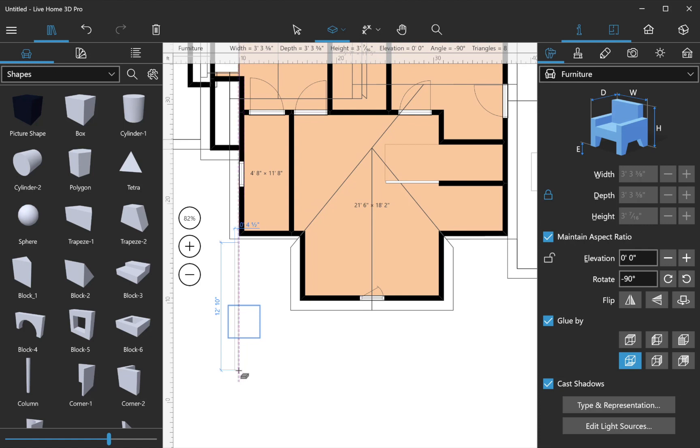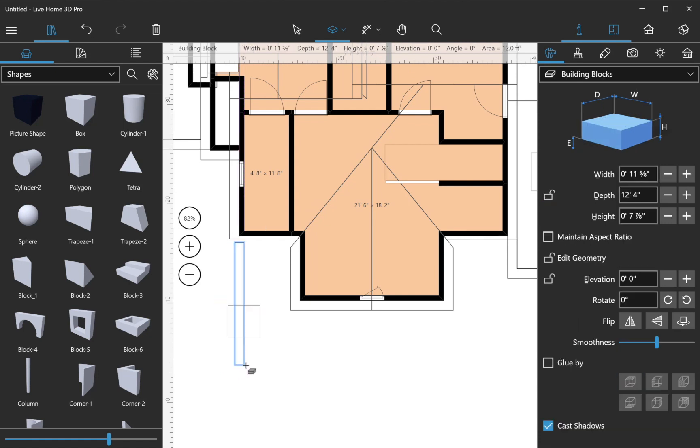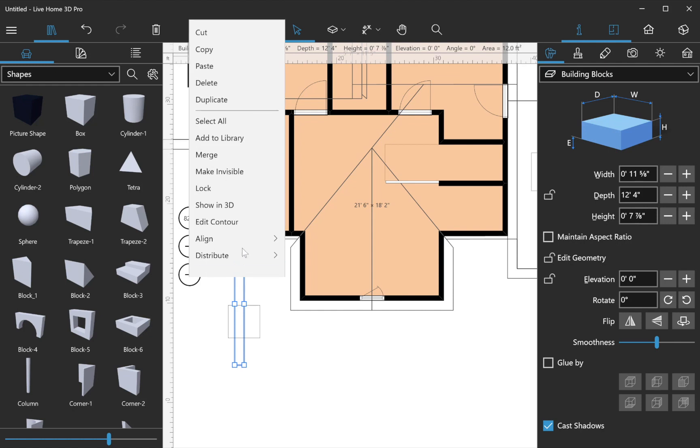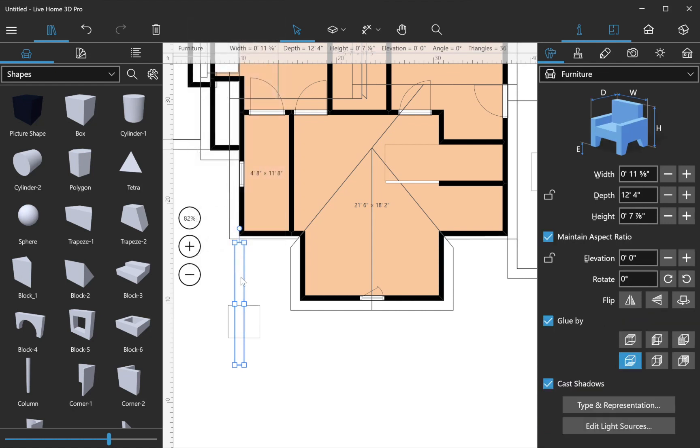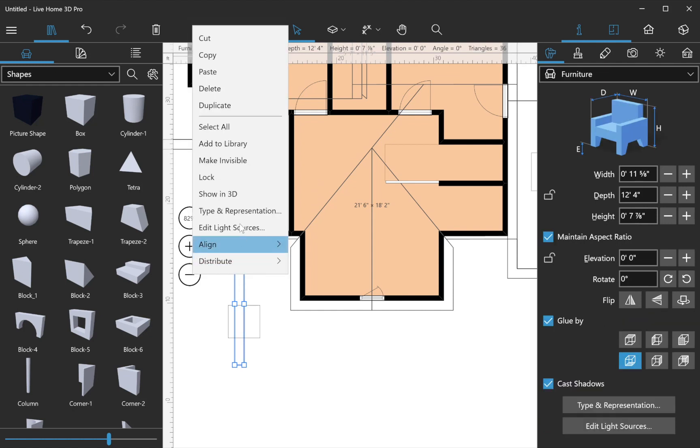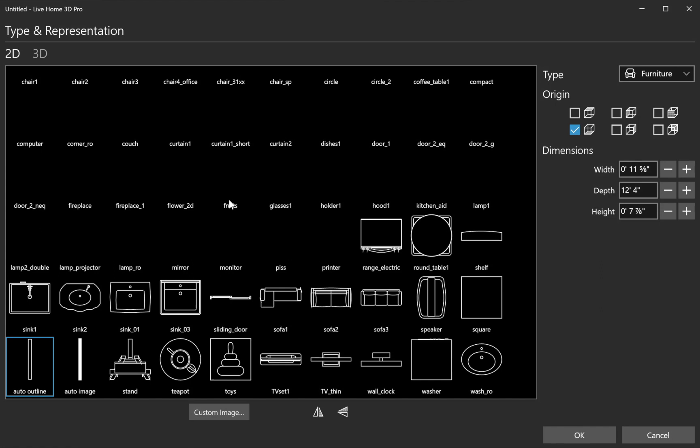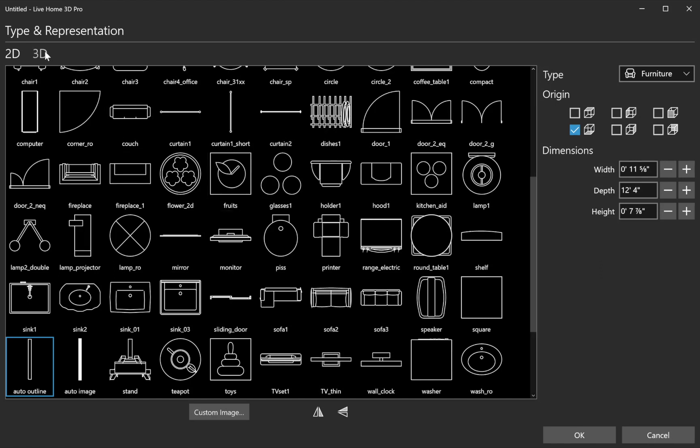Such beams can be rotated with the help of Types and Representation dialog. Note that you need to perform the merge operation on these types of objects before they can be edited with the Type and Representation dialog.